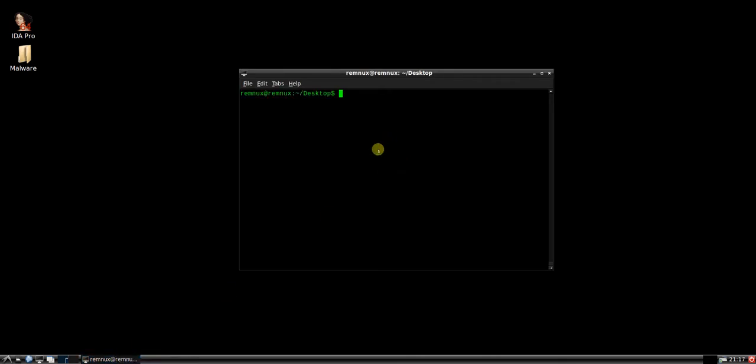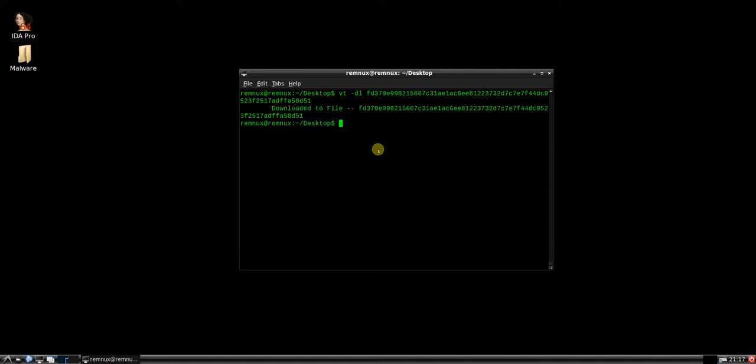So the first thing I'm going to do is download the file. This is the SHA256. As we download that to the desktop, we see that's popped up.